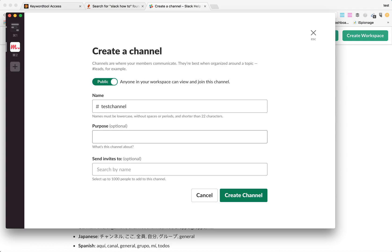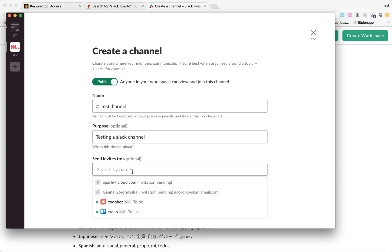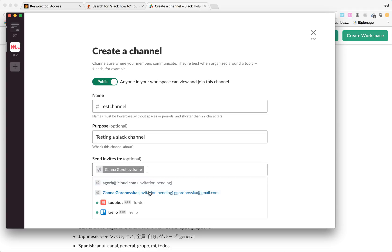We can add a purpose here. It's not a requirement. And then you can already send invitations to this Slack channel. You can just add users who are in your Slack group and invite them.